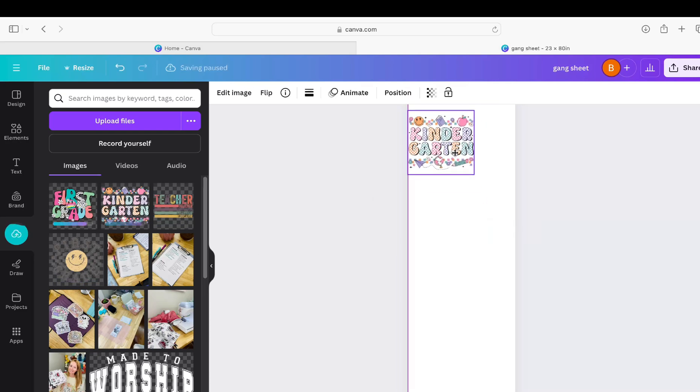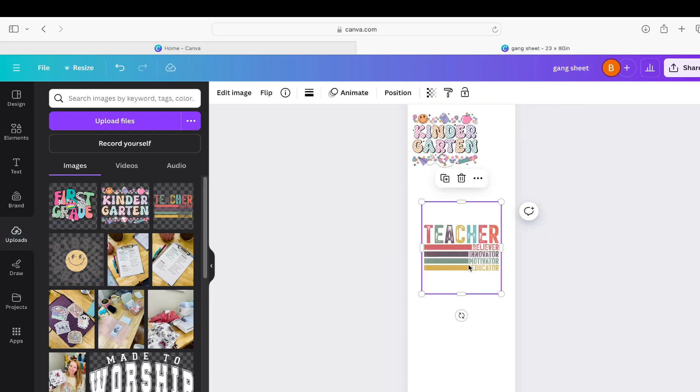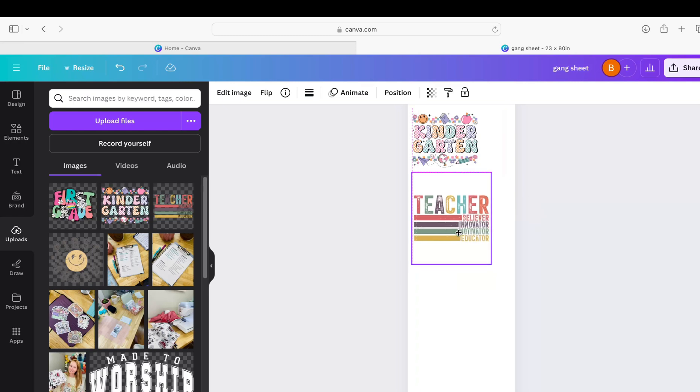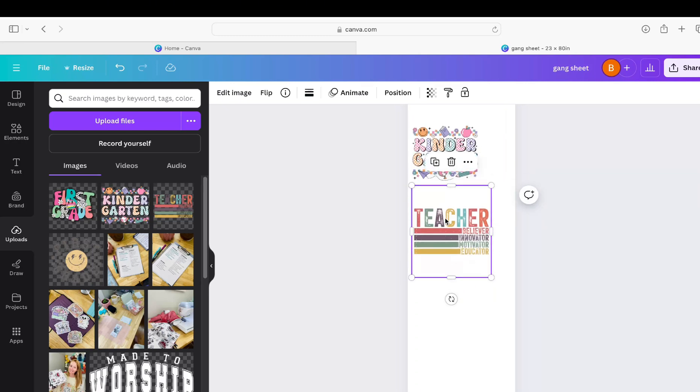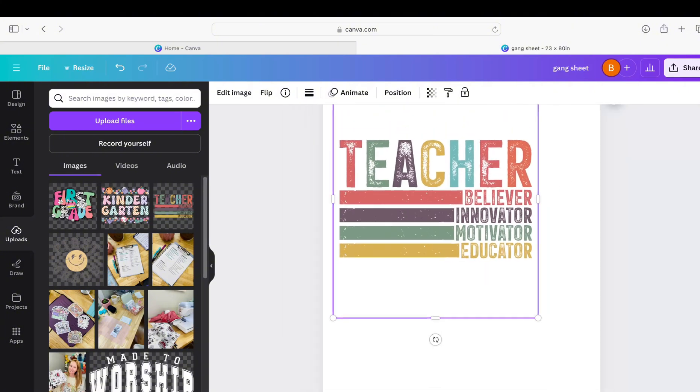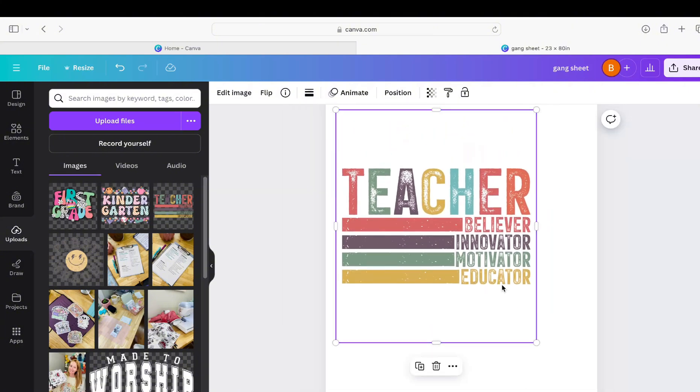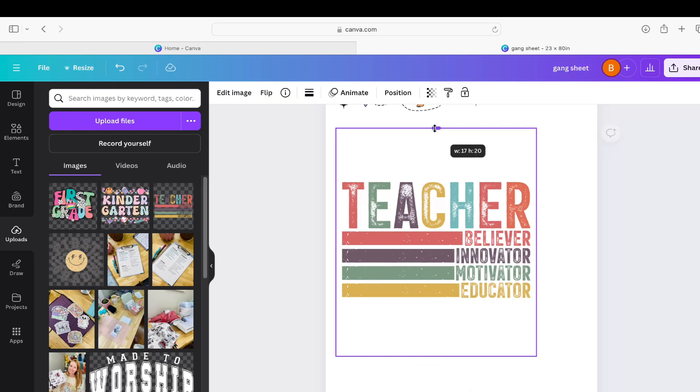Now, I'm glad I chose this one. Look at this teacher one. Okay, we do not need all this extra space up here. So what I love about Canva is you can resize the image so that you can maximize the space you have on your overall canvas.